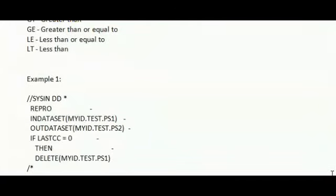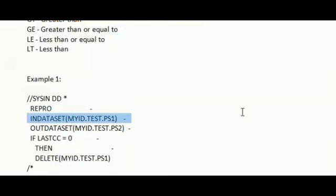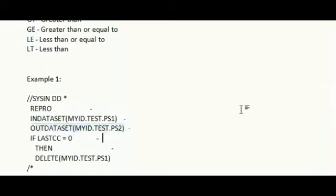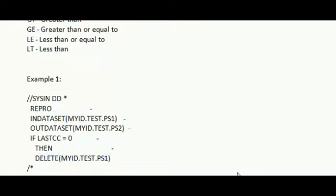Example 1. In this example, the repro command takes a backup of data from MYID.TEST.PS1 to MYID.TEST.PS2. If the command executed successfully, system will set the condition as 0. Assume my LASTCC command is 0. In this case, my input file MYID.TEST.PS1 file will be deleted.